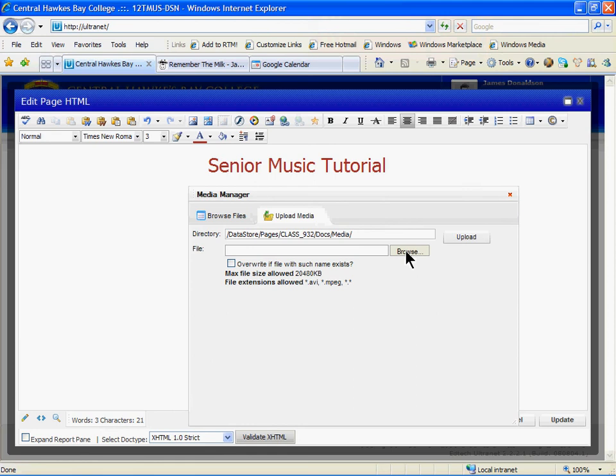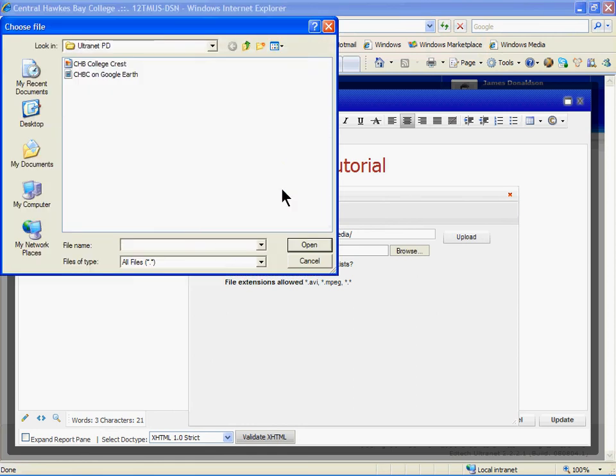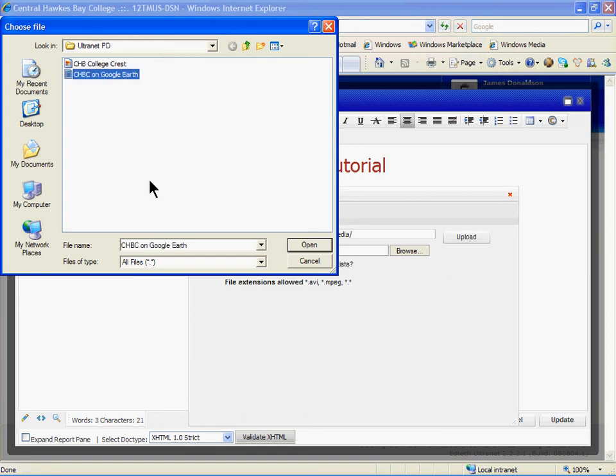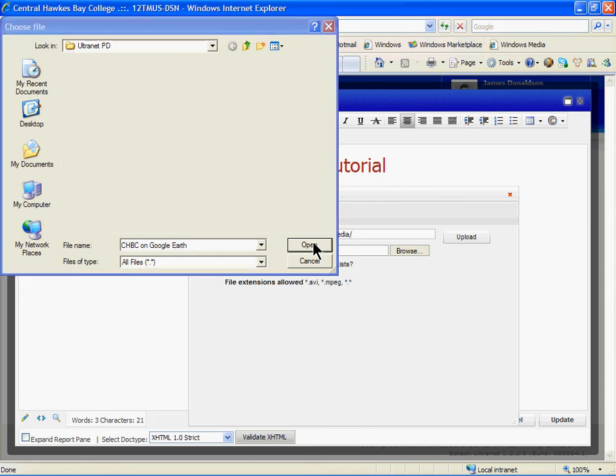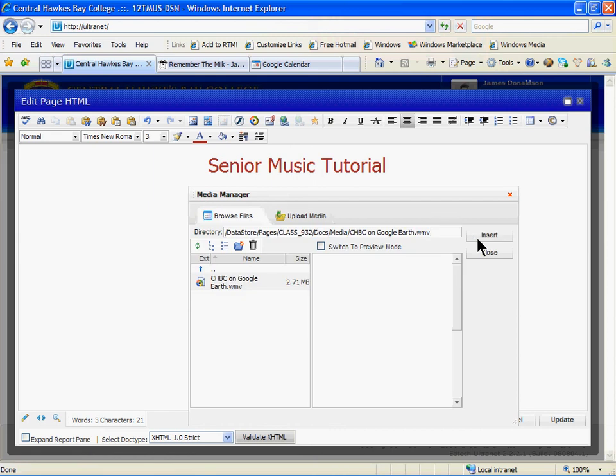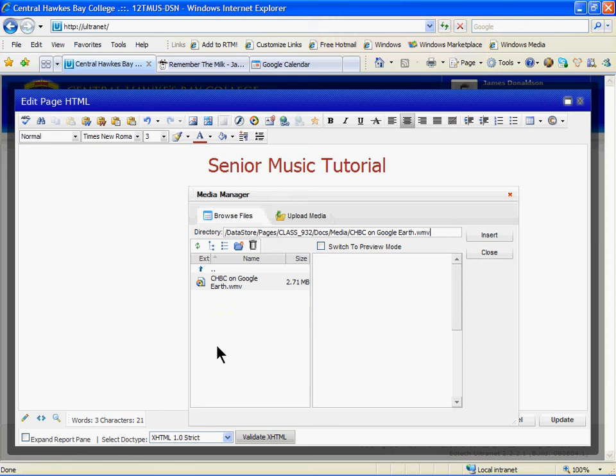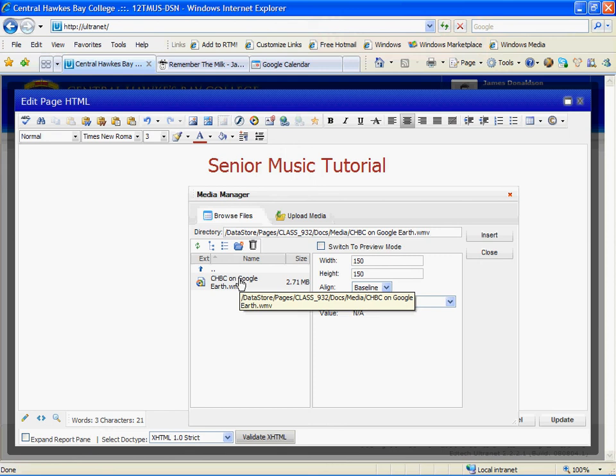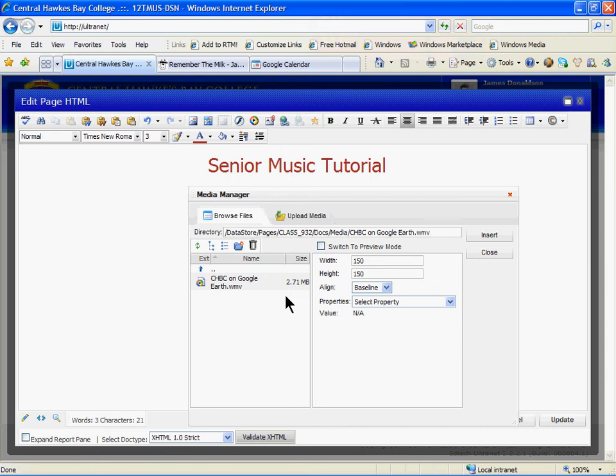Again, upload to the Ultranet server. It will take a lot longer than the image, but still only a few moments. Once again, you'll see the file name on the left-hand side. Before we click Insert, we will need to specify some options, including how large you want the video to appear on the screen. This is quite a detailed image. So 150 pixels by 150 pixels will be small. We'll go for 500 pixels. Type 500 beside Width and again beside Height, and then choose Insert.